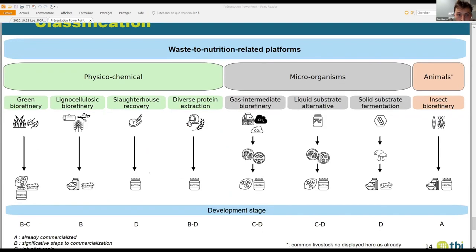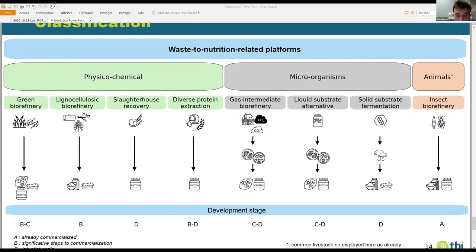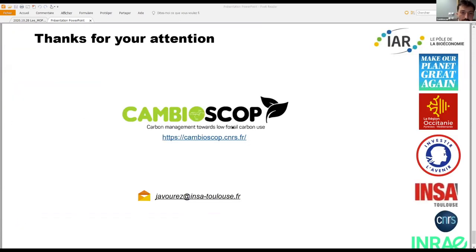I'll leave you with this conclusion. These are the eight waste-to-nutrition families we found. They all start from different feedstocks — some are more specific, such as slaughterhouse waste, and some are more versatile, such as gas-intermediate biorefineries. They all have different development stages, and the most advanced one is insect biorefineries. If you want to know more, we are now writing a manuscript with the objective to publish it. Thank you.